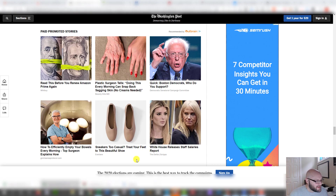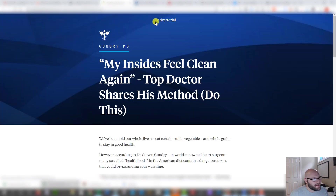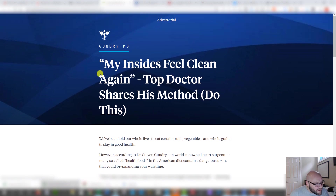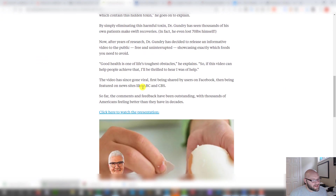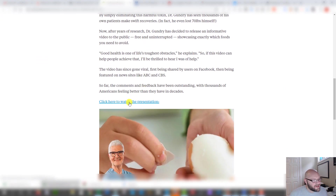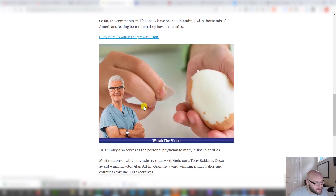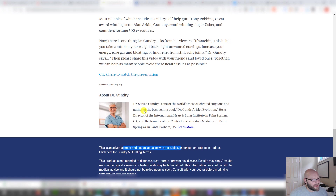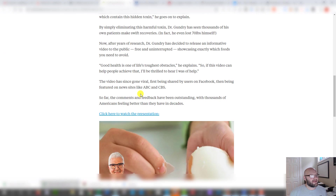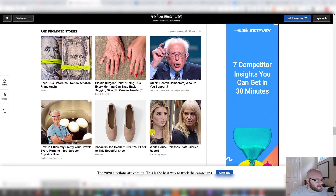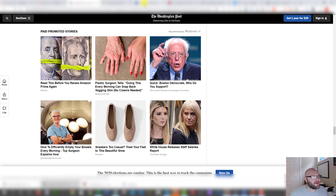Let me show you an example — the gut cleanse one. If you click on it, you can see the advertorial right at the top — it actually says 'advertorial' — and there's a very good headline so it looks like a news article. As you scroll down, they're advertising something: 'Click here to watch the presentation,' and once you click that it takes you to a video sales letter. They piggybacked off the Washington Post and they're trying to get you to watch that video to sell you something.